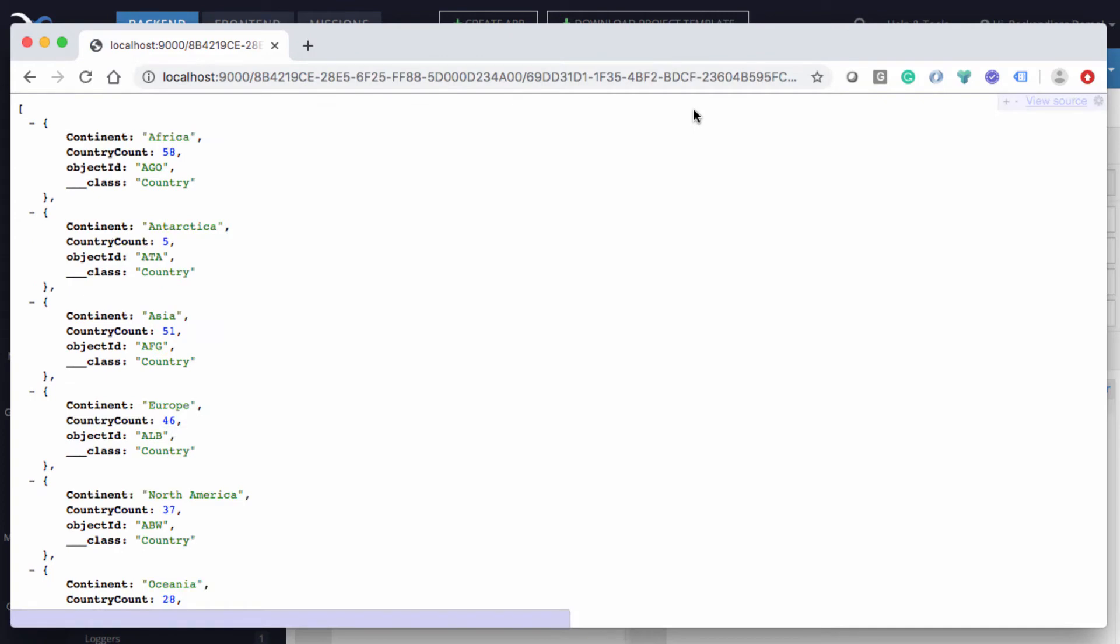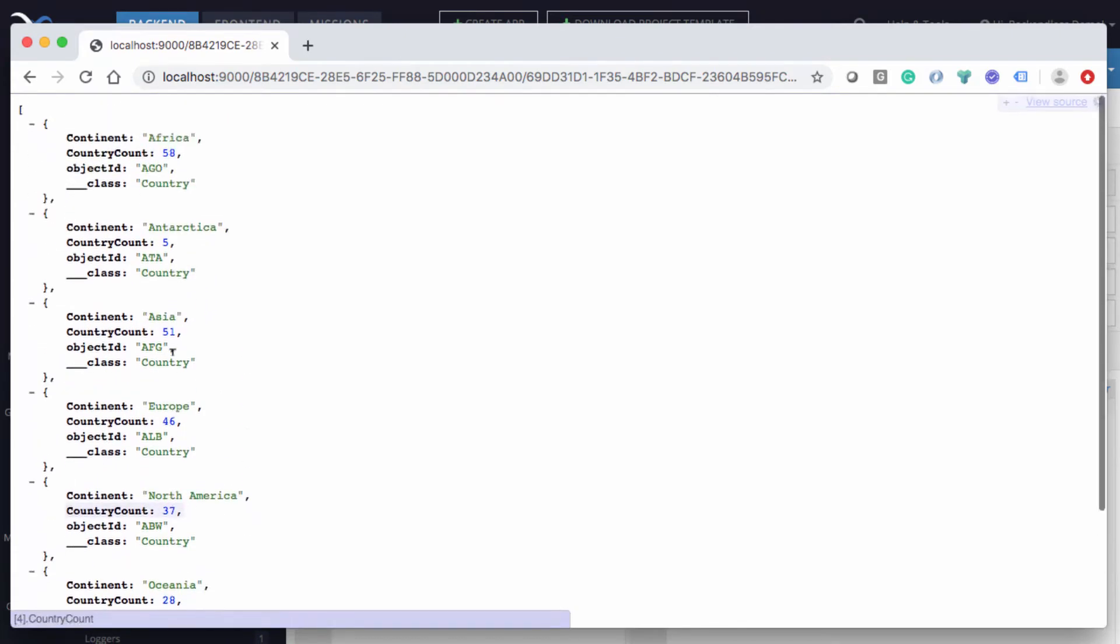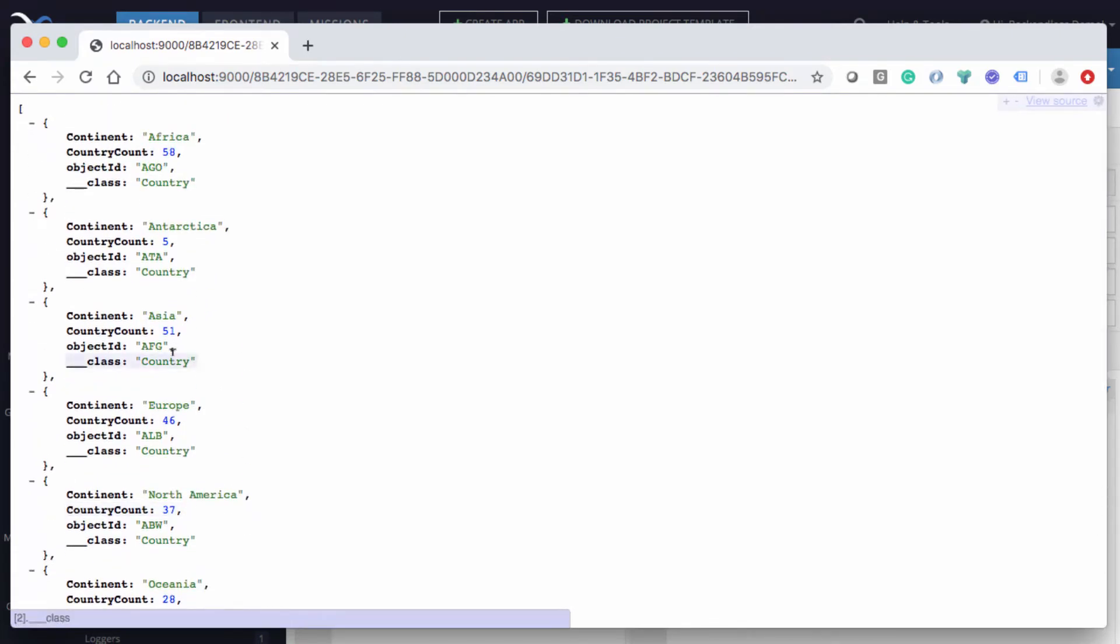So now we have this information, we have the country count, and we have the continent. So now we see that in Africa there are 58, Antarctica there are five, and so on. So we already got it working to understand how many countries there are in each individual continent.